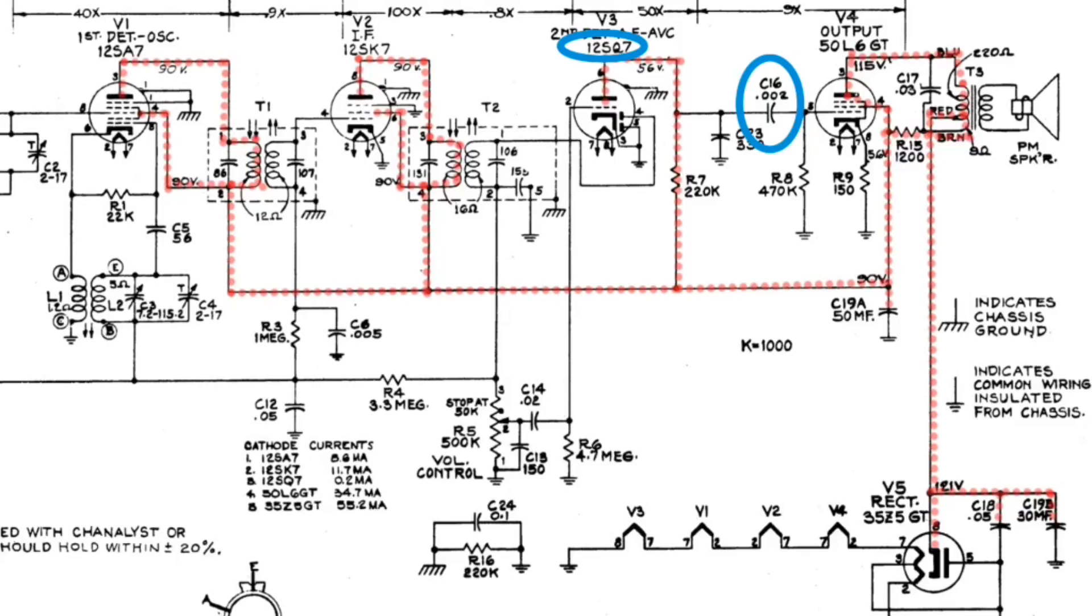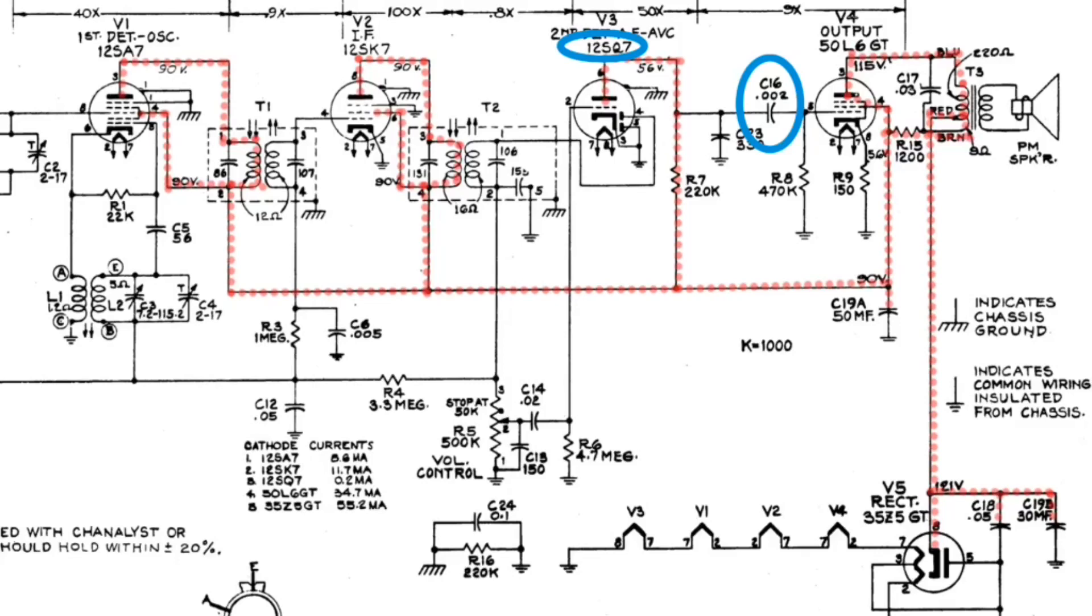So some things to look out for if you're doing troubleshooting. If this capacitor was short, you can see we would have a big problem. DC voltage from the plate there, pin number 6 of the 12SQ7 would actually be applied to the grid there of the 50L6. So that would create some big problems. Sometimes if it was extreme, we would damage the tube, and most likely the cathode resistor would fail. In addition, if it was minimal, we would probably hear notable distortion out of the output tube.